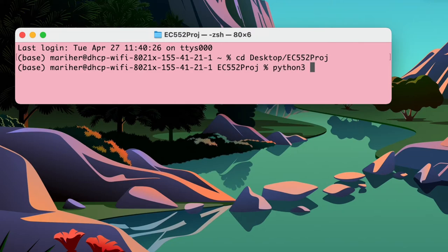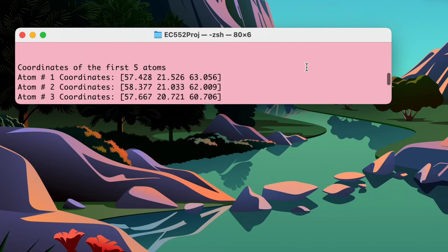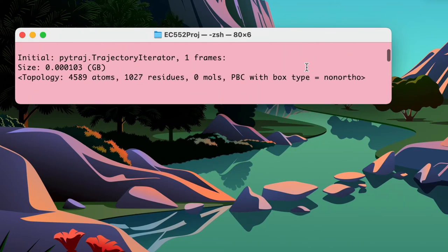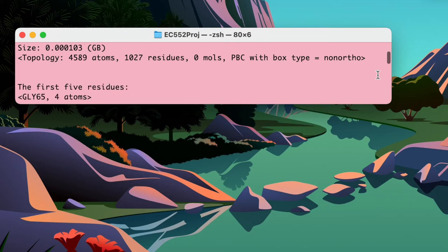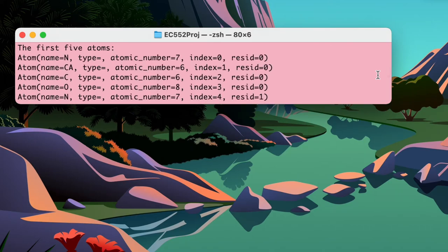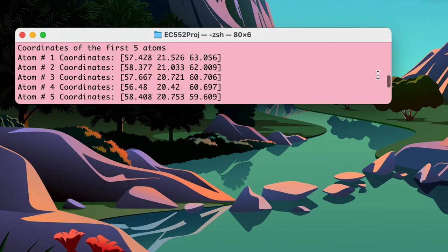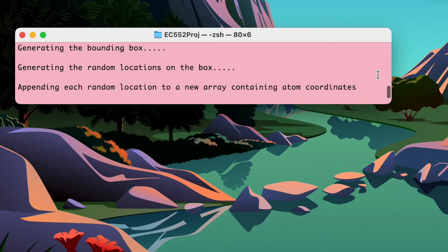Here we are setting up the program described previously. We input python3 test.py to run it. Once the program runs, it asks the user which PDB file they would like to load — currently all PDB files must be within the EC552 folder. After the user enters the file name, the program extracts all information from the PDB file. Scrolling to the top, we can see it first outputs the trajectory and topology of the PDB file, followed by more molecular information: the first five residues, the first five atoms with general atom details, and the atoms' coordinates — showing only the first five atoms for simplicity. The PDB file extracts all information from the entire molecule.